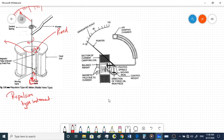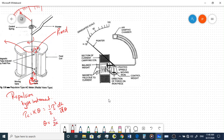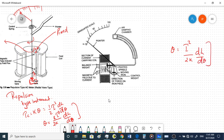For the attraction type instrument, a controlling spring provides the controlling torque. The equation is: Tc = kθ, set equal to the deflecting torque Td = ½ · I² · dL/dθ. Solving for deflection: θ = (I² / 2k) · dL/dθ. Therefore, θ is proportional to I².